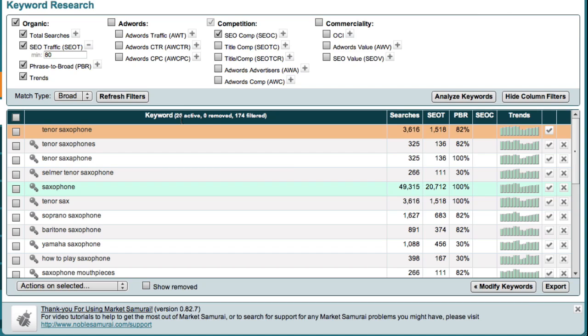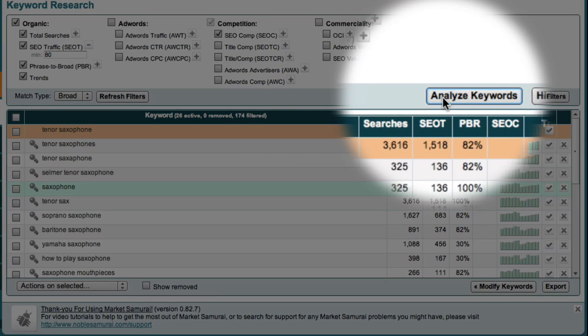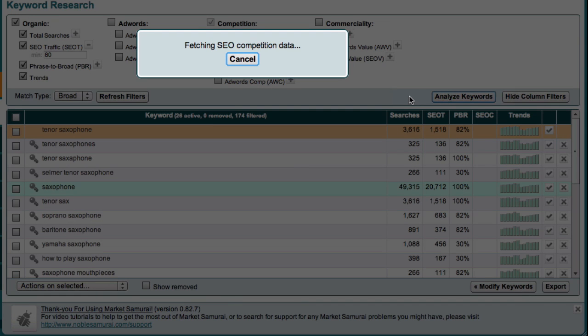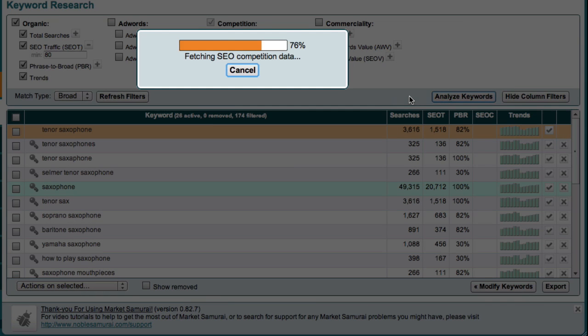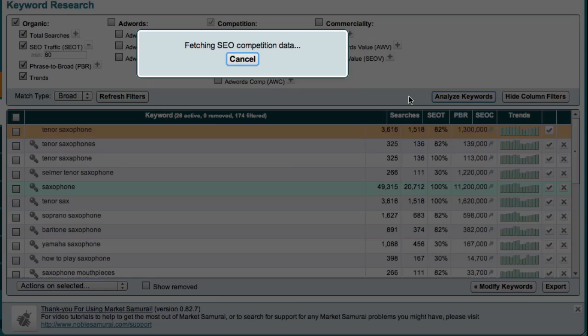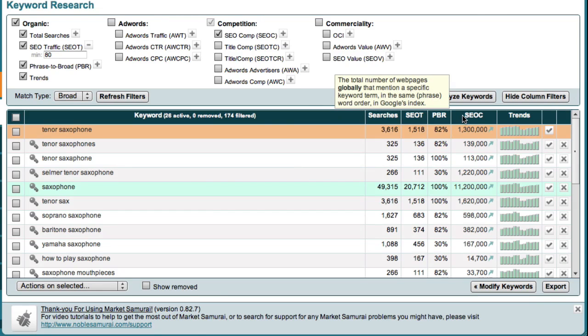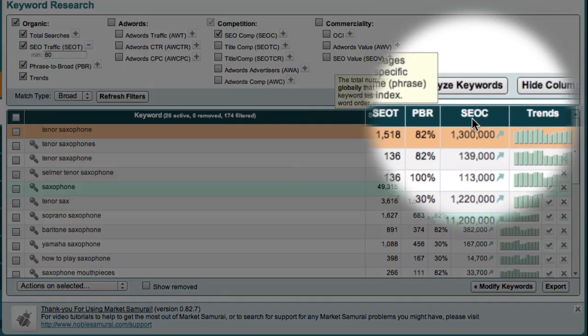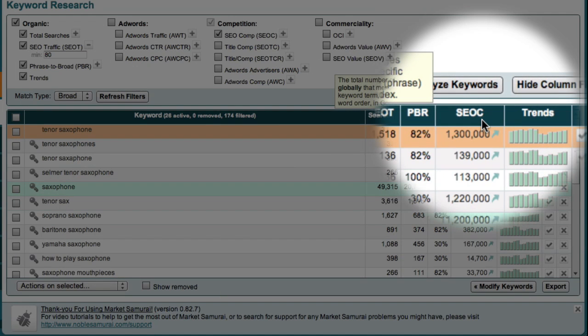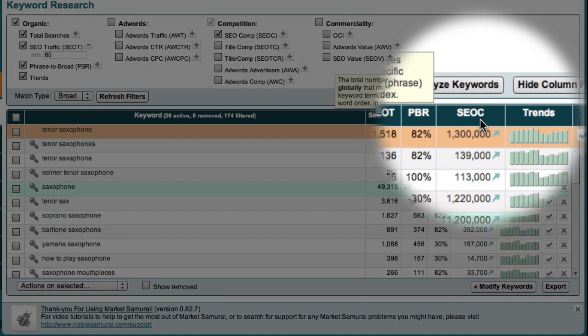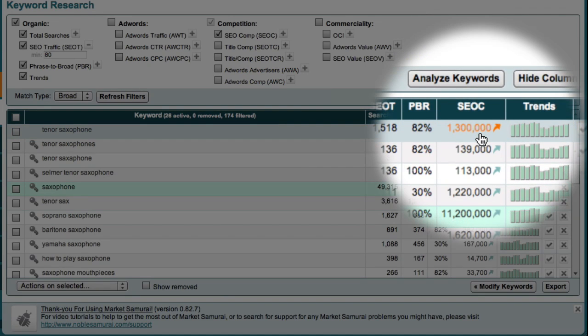Now that I have applied my traffic filter, I can get competition data for each of my potential micro-niches by clicking the Analyse Keywords button over here. Market Samurai then goes out to the internet and retrieves the competition data that I need. And you'll see now that the SEOC or SEO Competition column has now been filled with data.